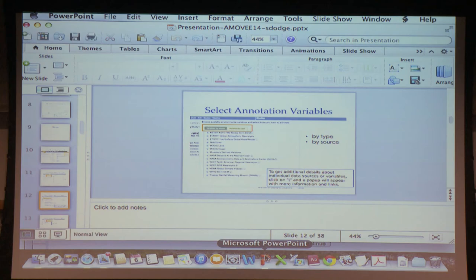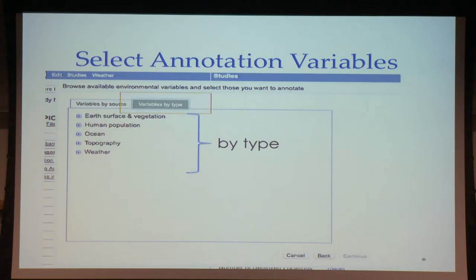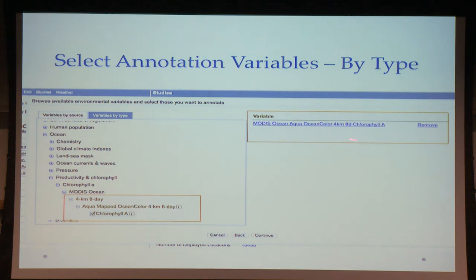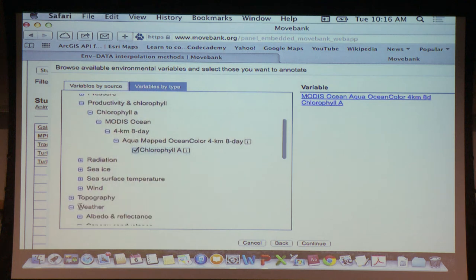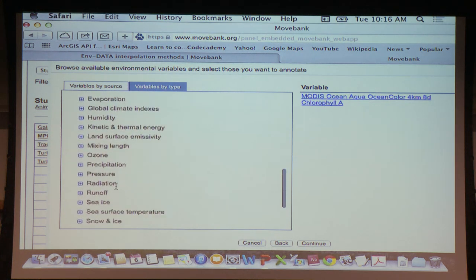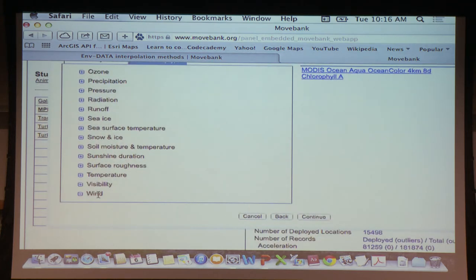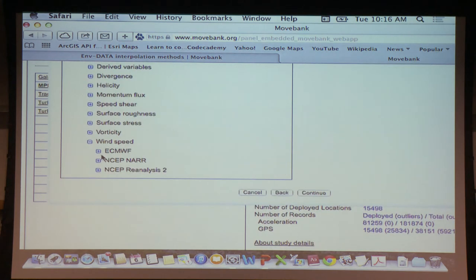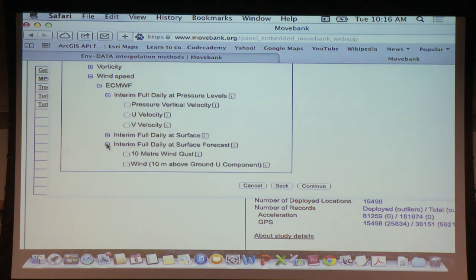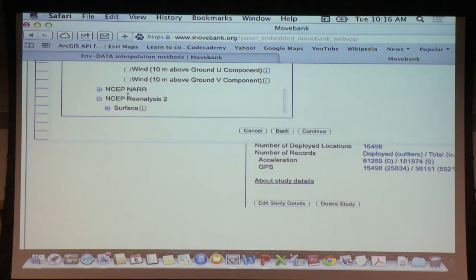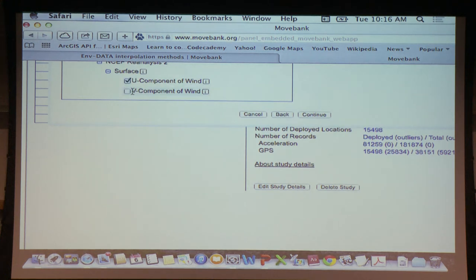Once selected, variables are listed and you can remove them or add more. For instance, I'll also select wind data — going to Weather, then Wind, then Wind Speed. You can choose from different data providers. For instance, surface UV component. We have different resolutions available. Select the one you're familiar with or research it. Then click Continue to proceed to the next step.